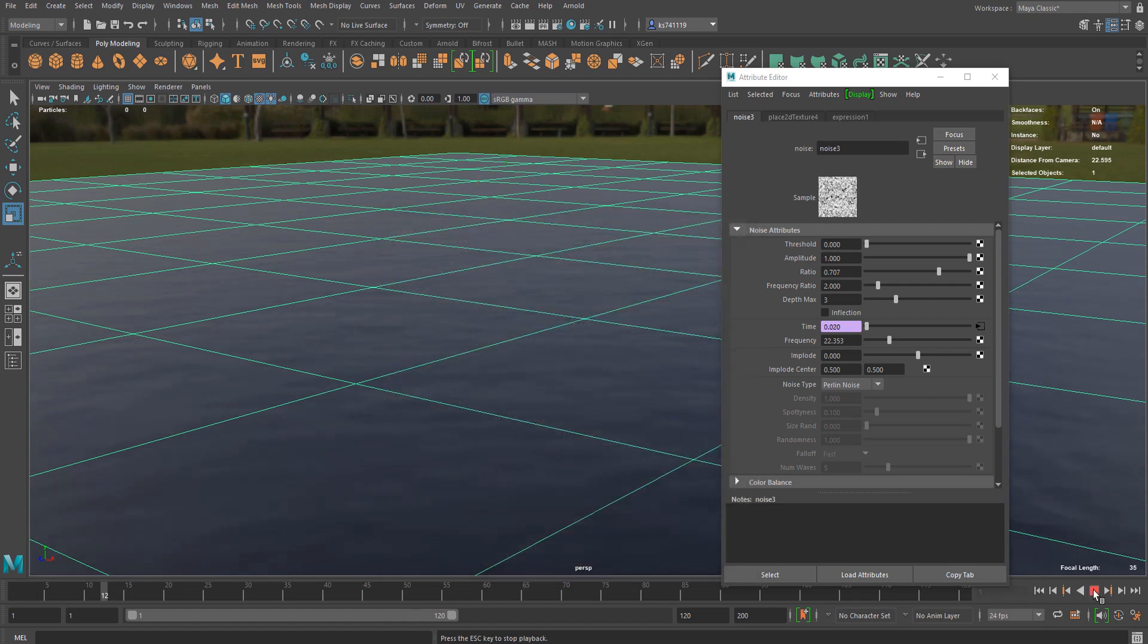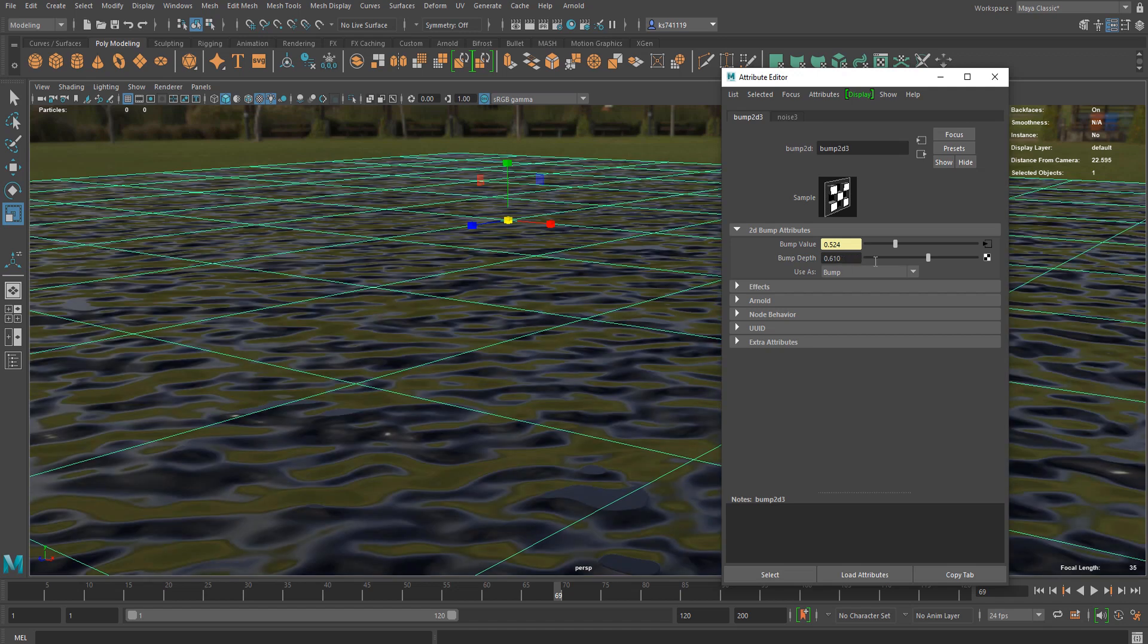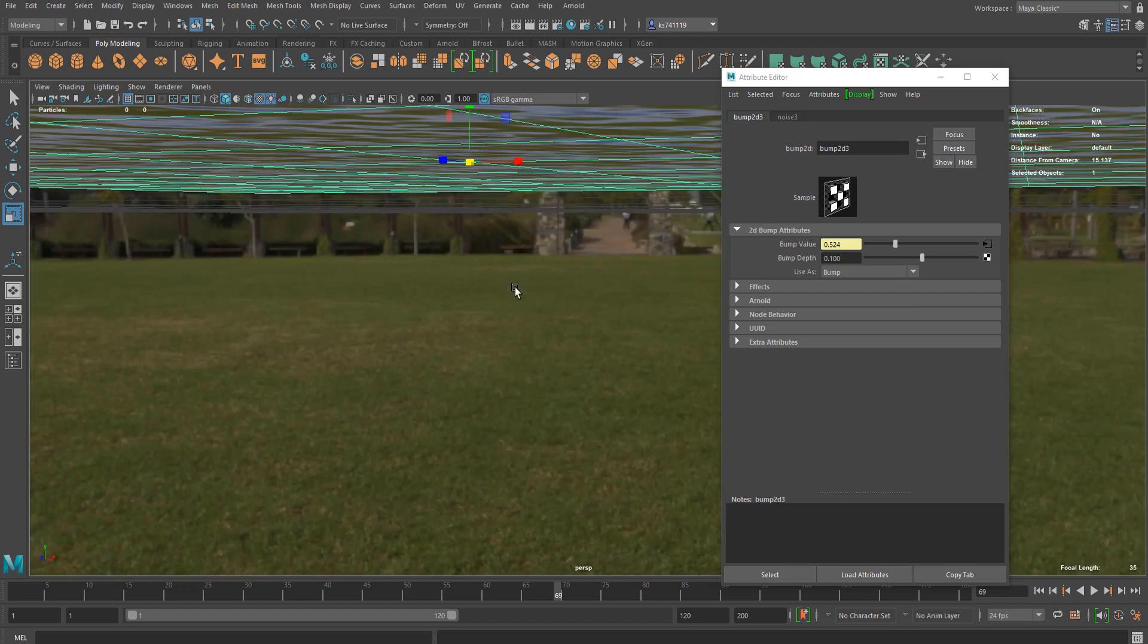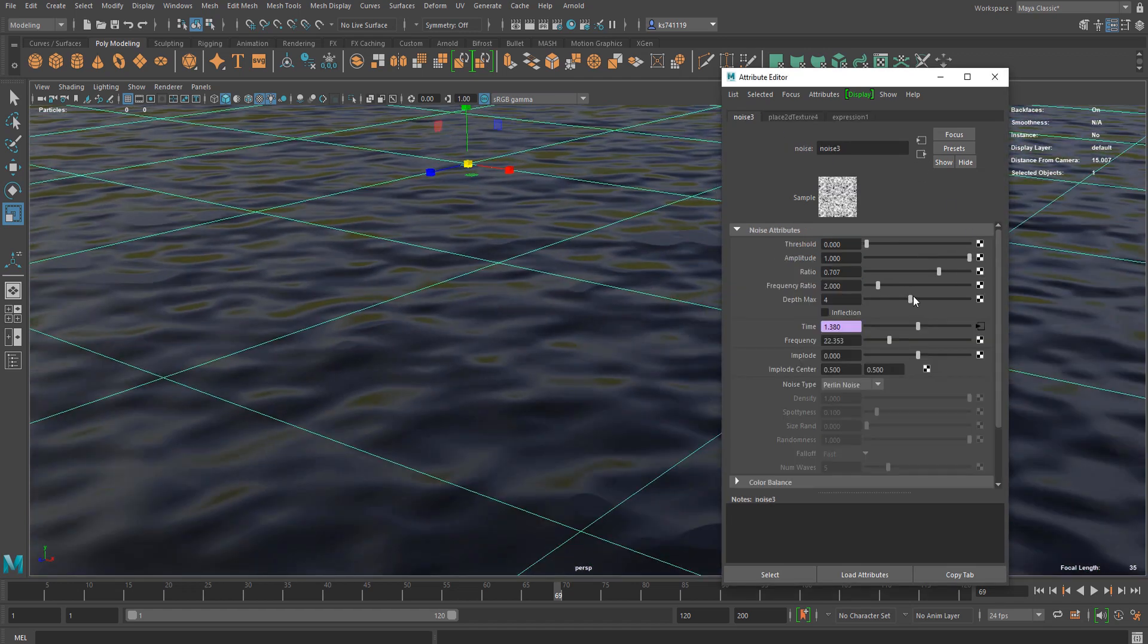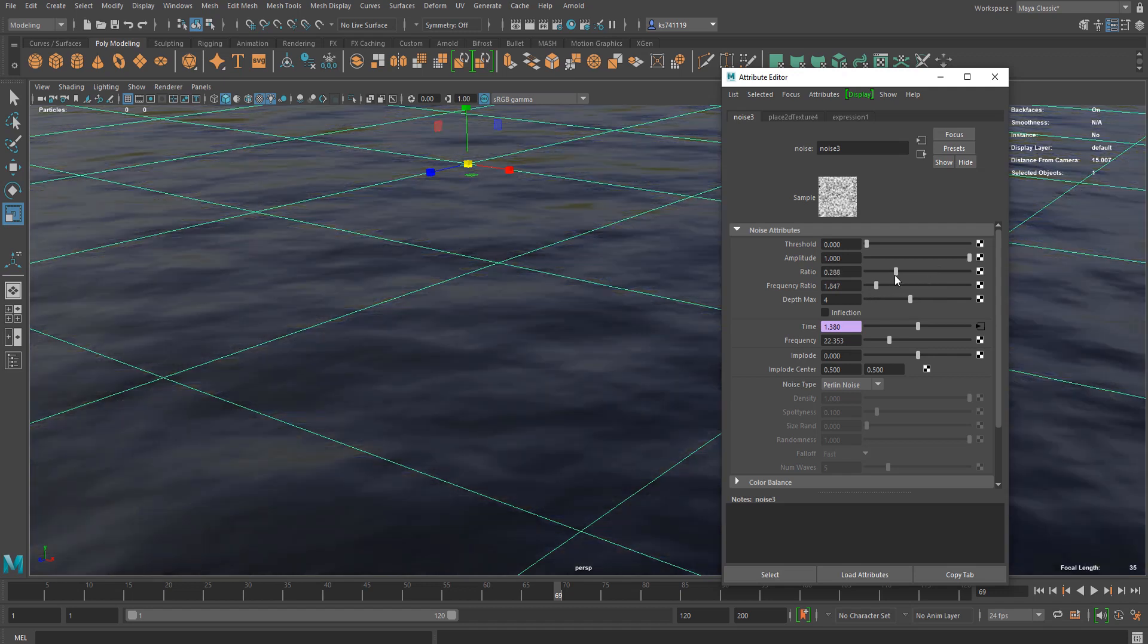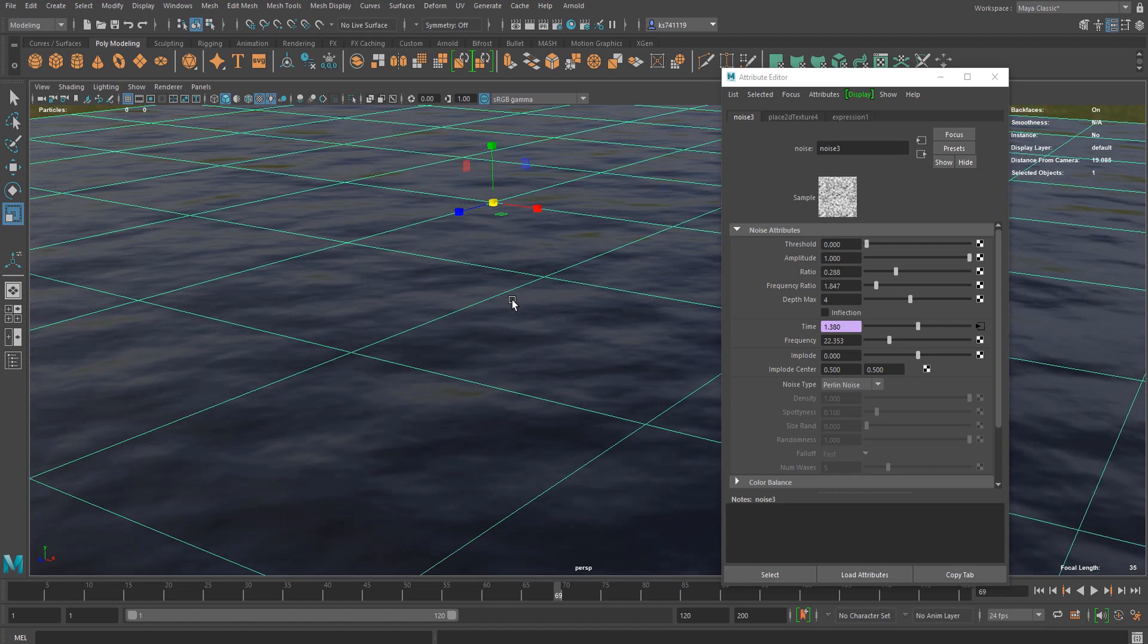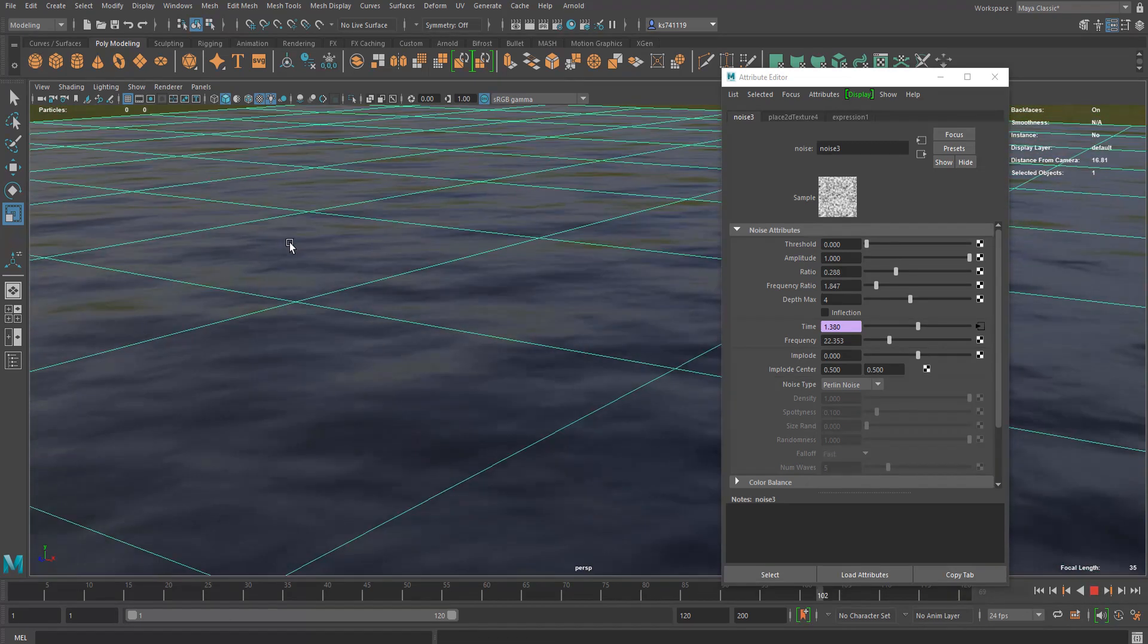You can just increase the bump depth to get the right reflection for this. Yeah bump depth max is the option you want to deal with and frequency ratio. There are a lot of things you can actually do.